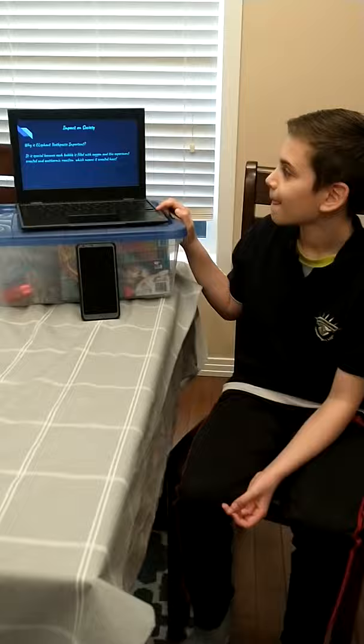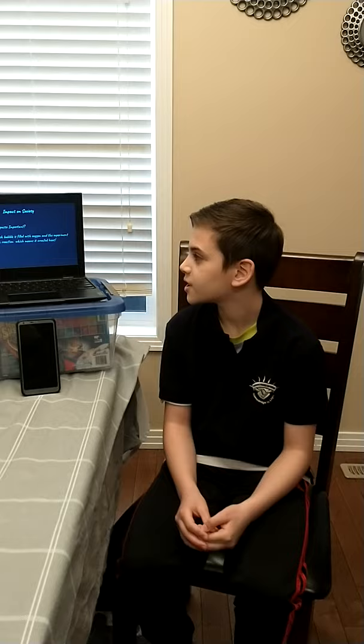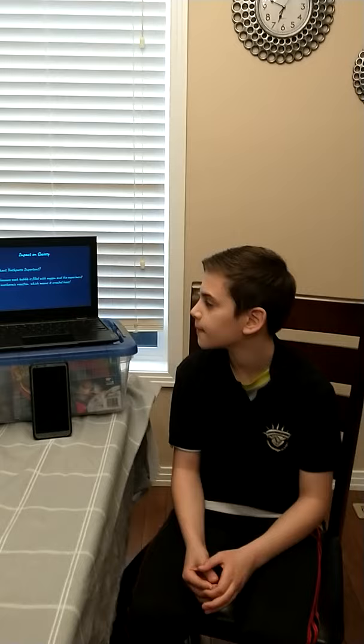Impact of the study. Why is elephant toothpaste important? It is special because the bubbles are filled with oxygen and it creates an exothermic reaction, which means it creates heat.